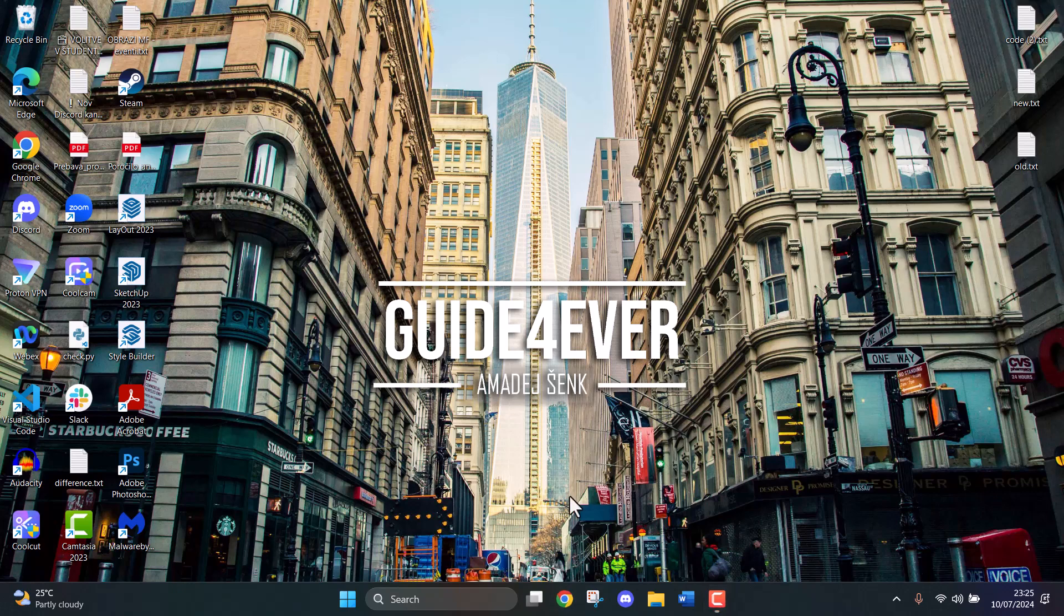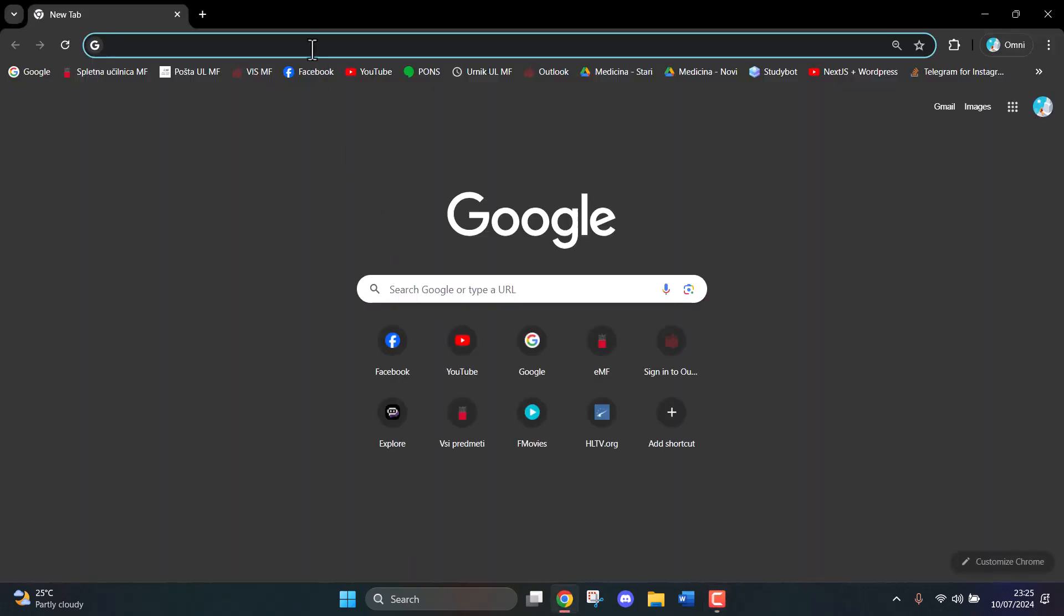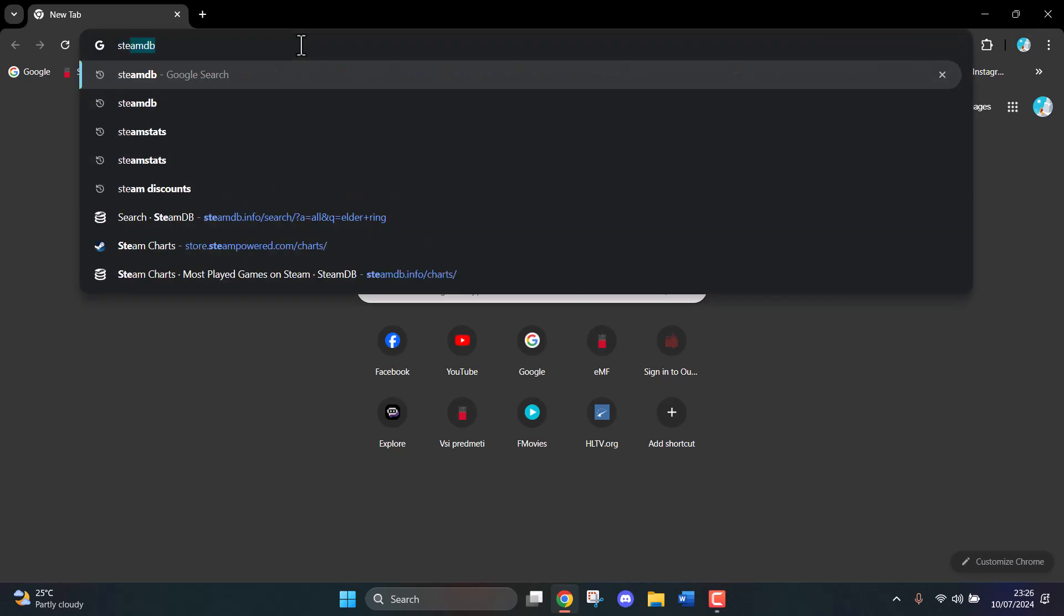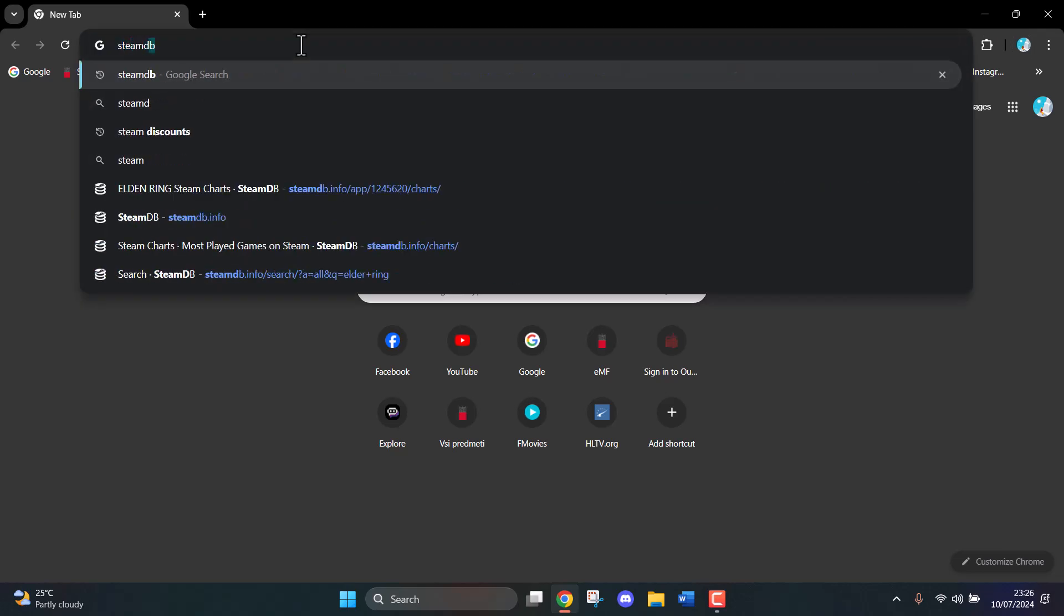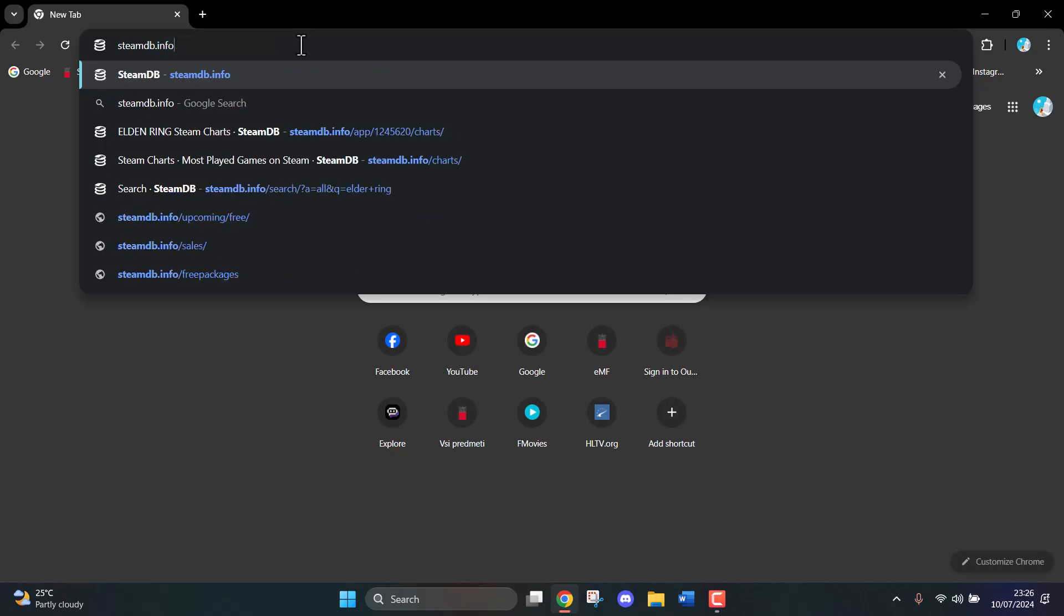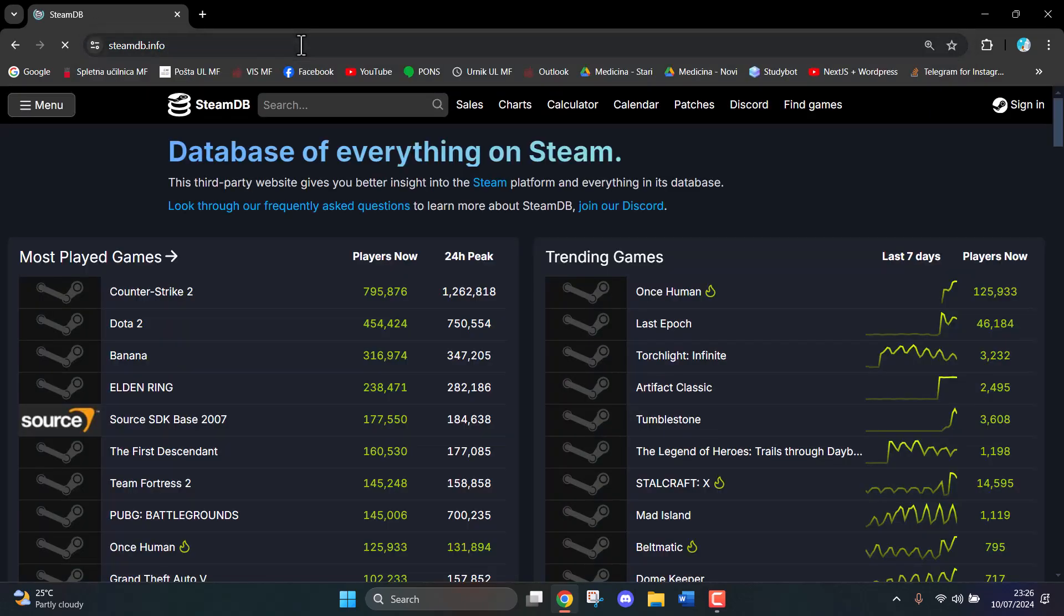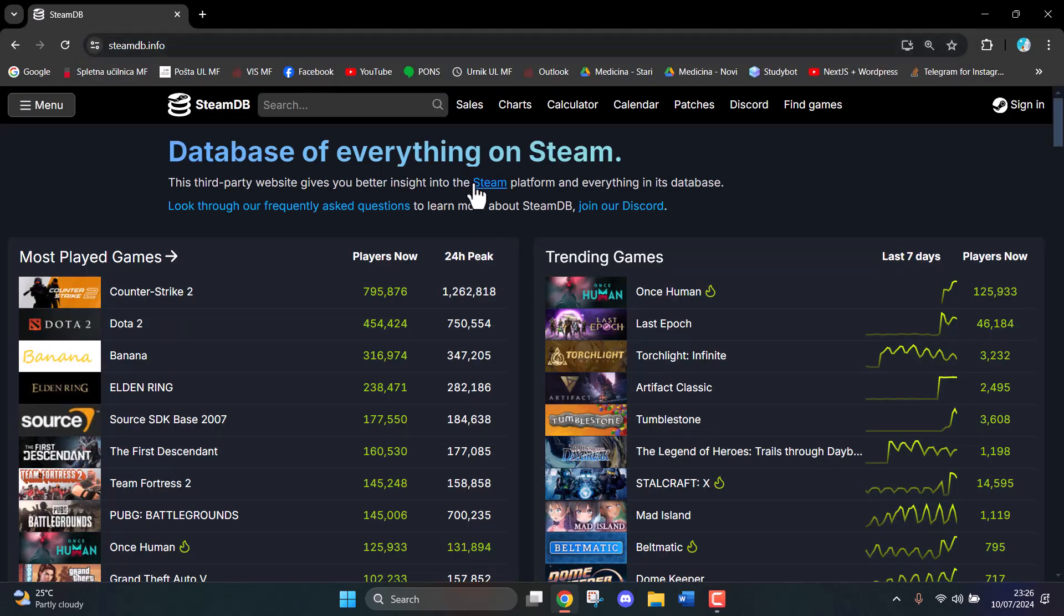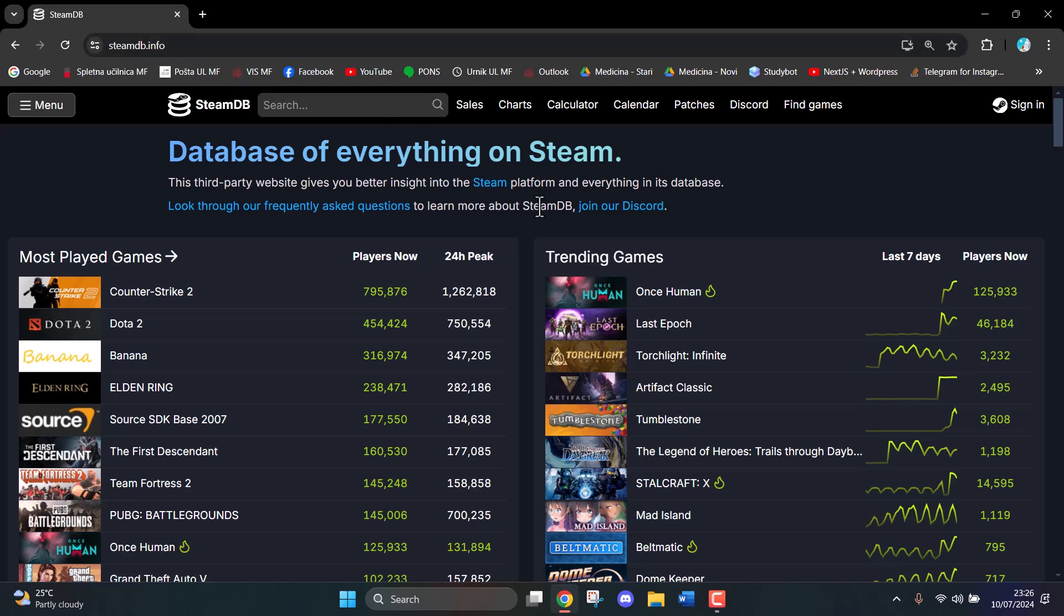First of all, we're going to open Google Chrome and then type in SteamDB.info. Just like that, then click enter. You might as well just type it in the URL bar so it opens faster. That's the direct link.